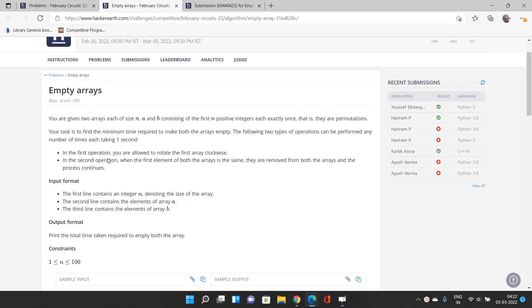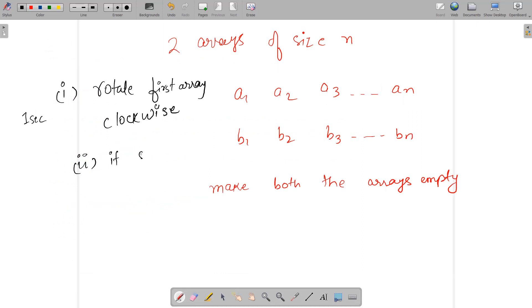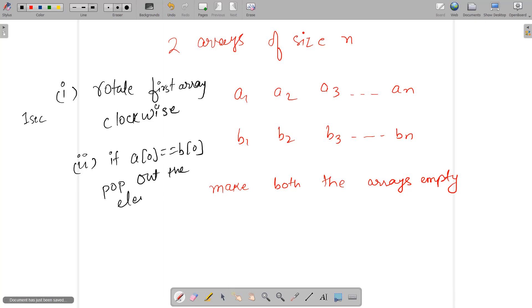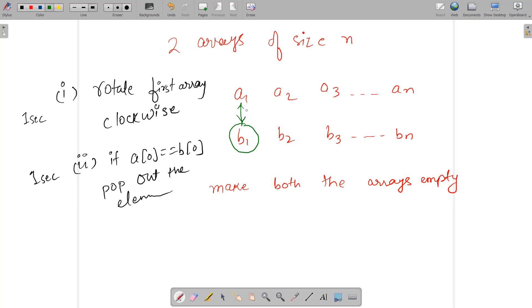In the second operation, when the first element of both arrays is the same, they are removed from both arrays. So if a[0] equals b[0] — using zero-based indexing — we pop the element from both arrays, and it costs one second. So if a1 equals b1, we use this operation and we're done, costing one second.